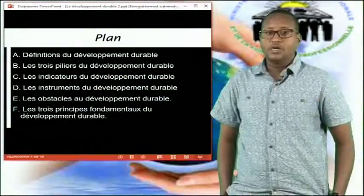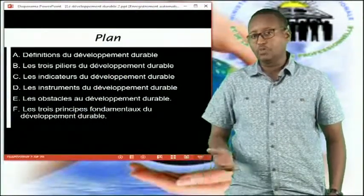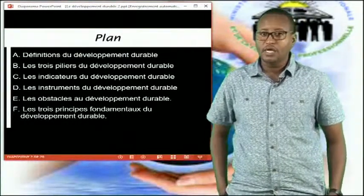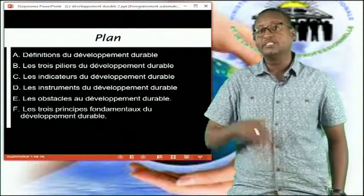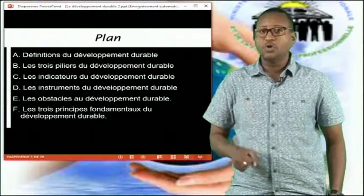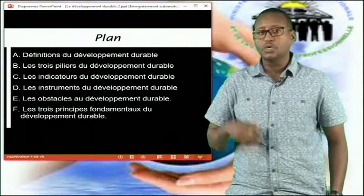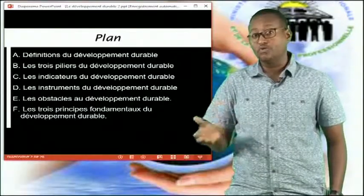La séance que je vais vous présenter aujourd'hui portera sur le développement durable. Notre séance va commencer par la définition du développement durable. Nous verrons par la suite les trois piliers du développement durable, ainsi que les indicateurs et les instruments. Par la suite, nous verrons les obstacles au développement durable et nous allons clôturer notre séance par les trois principes fondamentaux du développement durable.